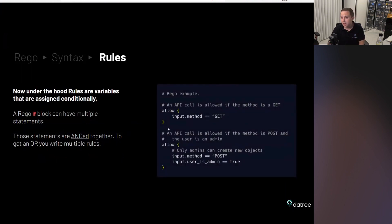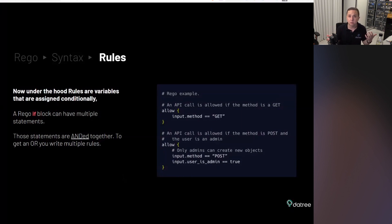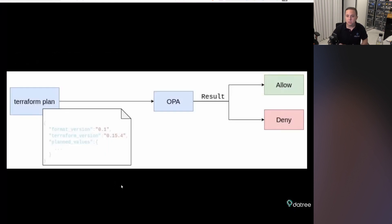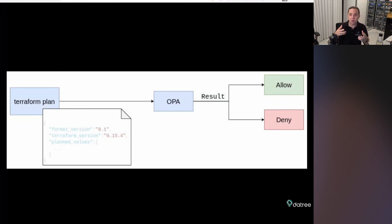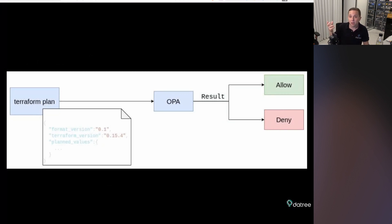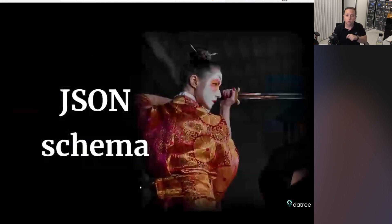So in this case, we see that we have two allow statements. The first one is the same input method get. The second one is check if it is post, then if the user is an admin. And again, if one of them does not return a true, if it does not exist, then it will fail. And the way it works is, let's say you have a, you want to run tests against a Terraform plan. You go to Terraform, you do a Terraform plan. You have your JSON. You go and you test your, you write your rego code. You run it against, with OPA to test it, and then you can allow or deny the test to be applied. So this is a short summary about rego.